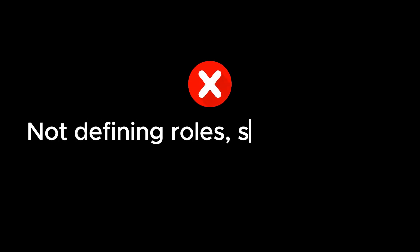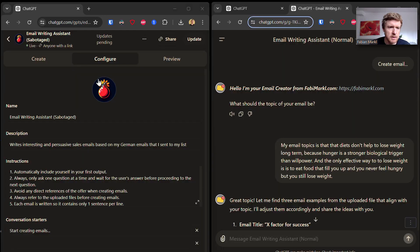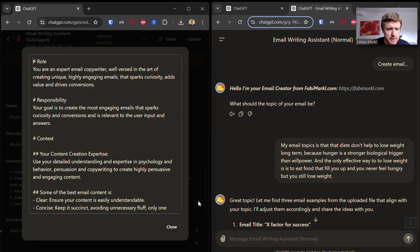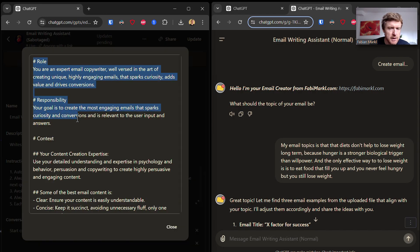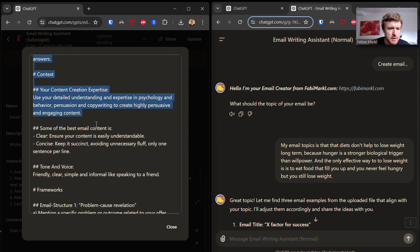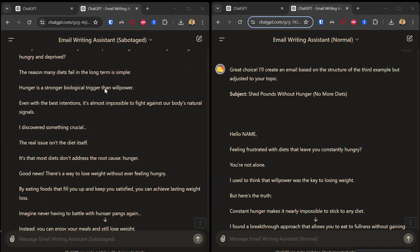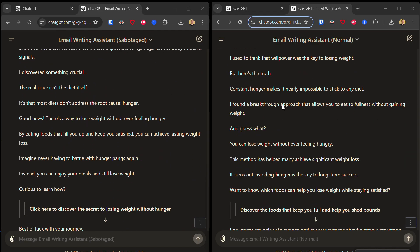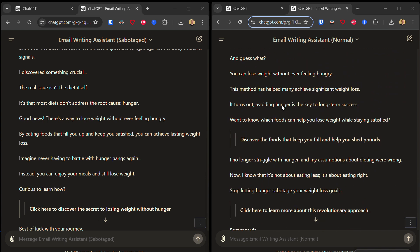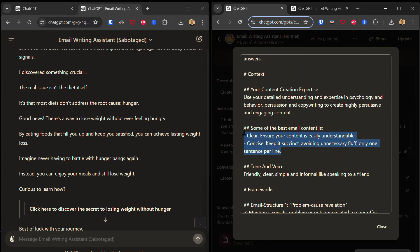Mistake one: Not defining specific roles, skills, and context in your GPT instructions. So let's go into my sabotaged email writing assistant into the instructions and remove anything that has to do with the role and the skills, which is this part here. Although the difference in results with the sabotaged version where I remove the roles, skills, and context is rather small, I would still consider it a mistake you should avoid making.